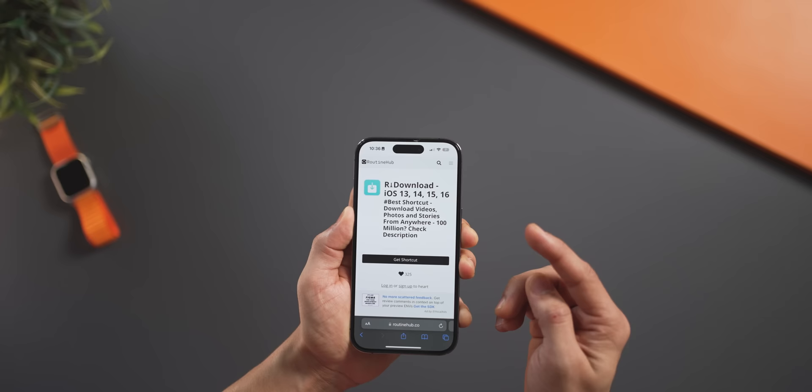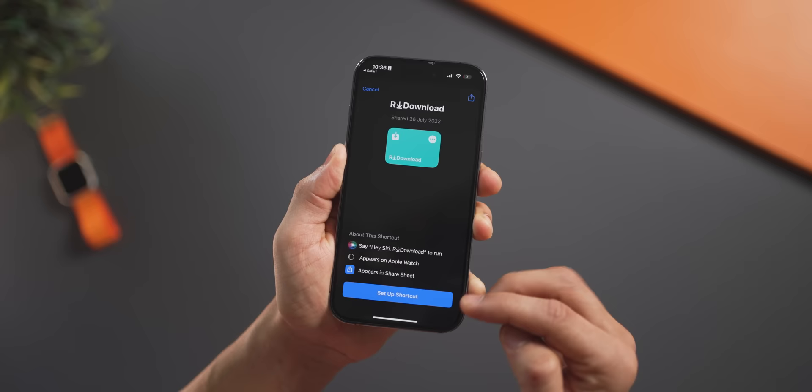This works using a shortcut. Click on the link in the description and just install the shortcut. Go through the prompts and that's it.